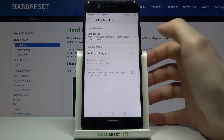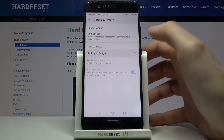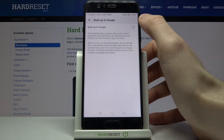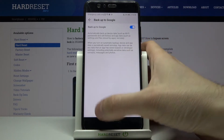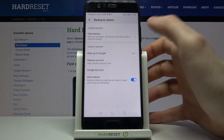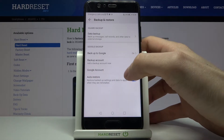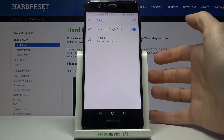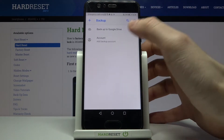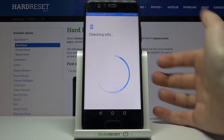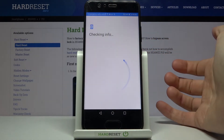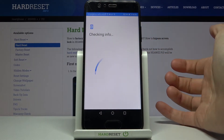Here under Google Backup, we have to enable the feature 'Backup to Google'. Then you'll have to add your Google account. Of course, you will need an internet connection to add a Google account.